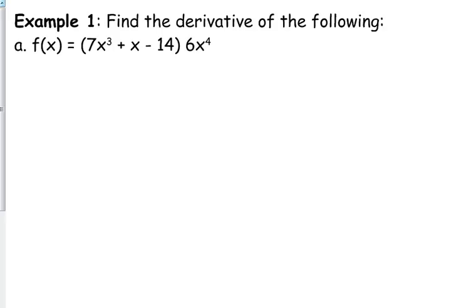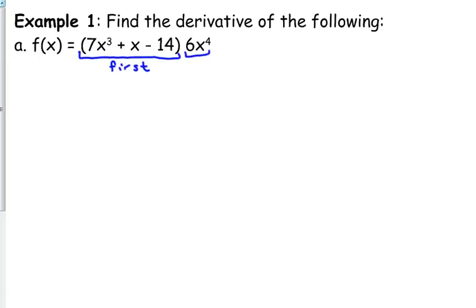This one honestly would not be that bad to just distribute the 6x to the fourth into your parentheses and then just apply the power rule. But let's use this as a simple product rule explanation. This is our first and this is the second. They are being multiplied, and that's why we apply the product rule.